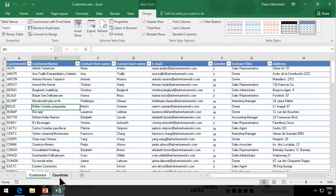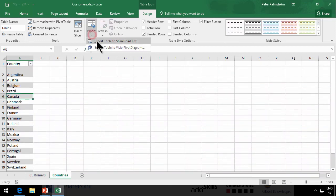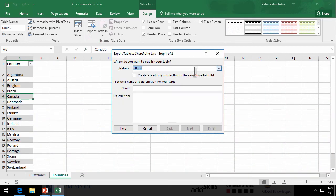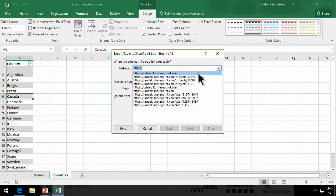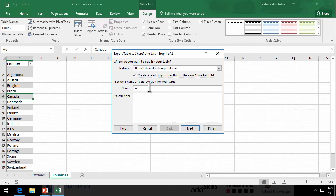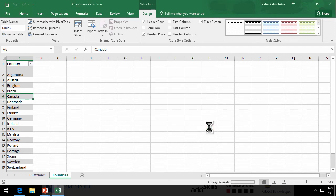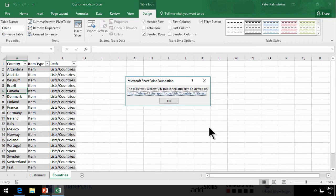I'll go over to the Countries tab and do the same thing there. Export. Export Table to SharePoint List. And I'm going to send that to the same site. Create a read-only connection. And I'm going to call these Countries. Click Next. And Finish. All right, let's go to that list.